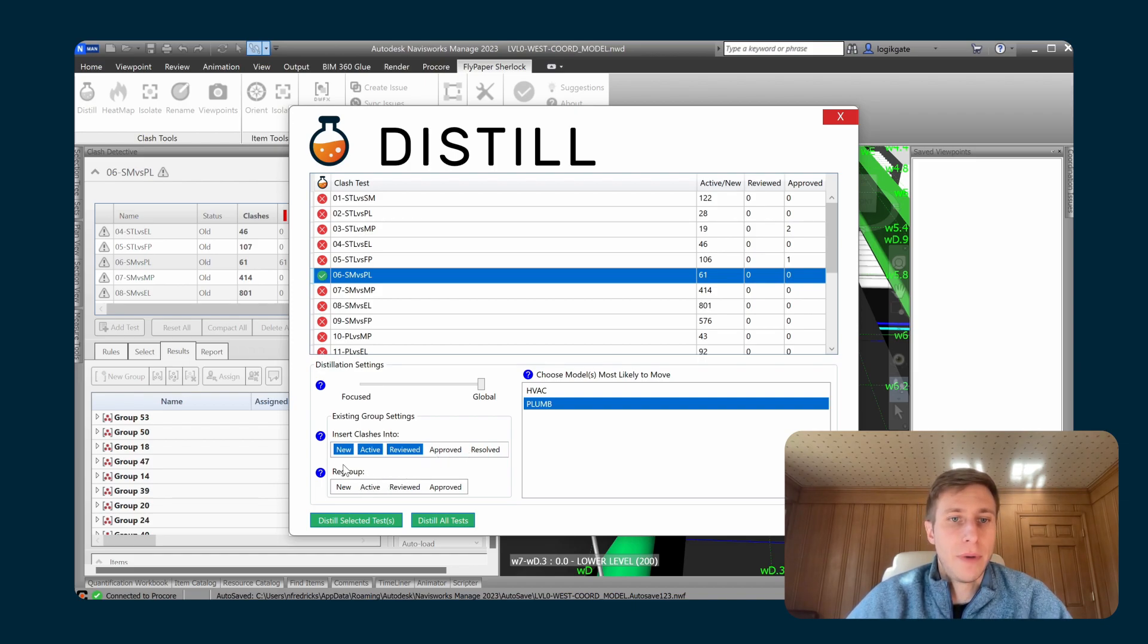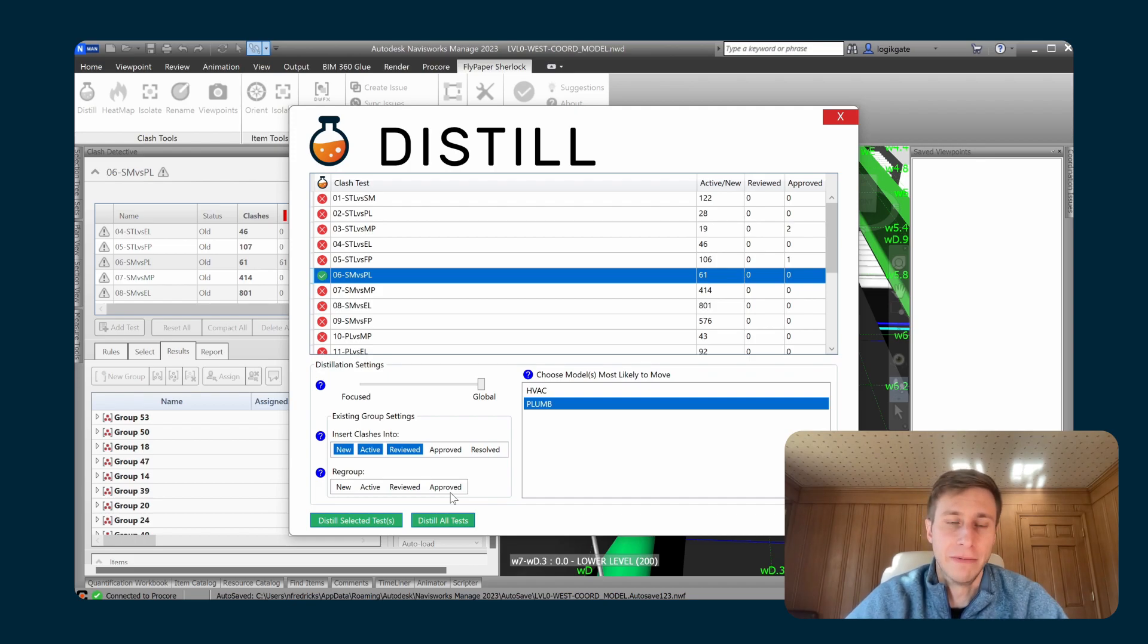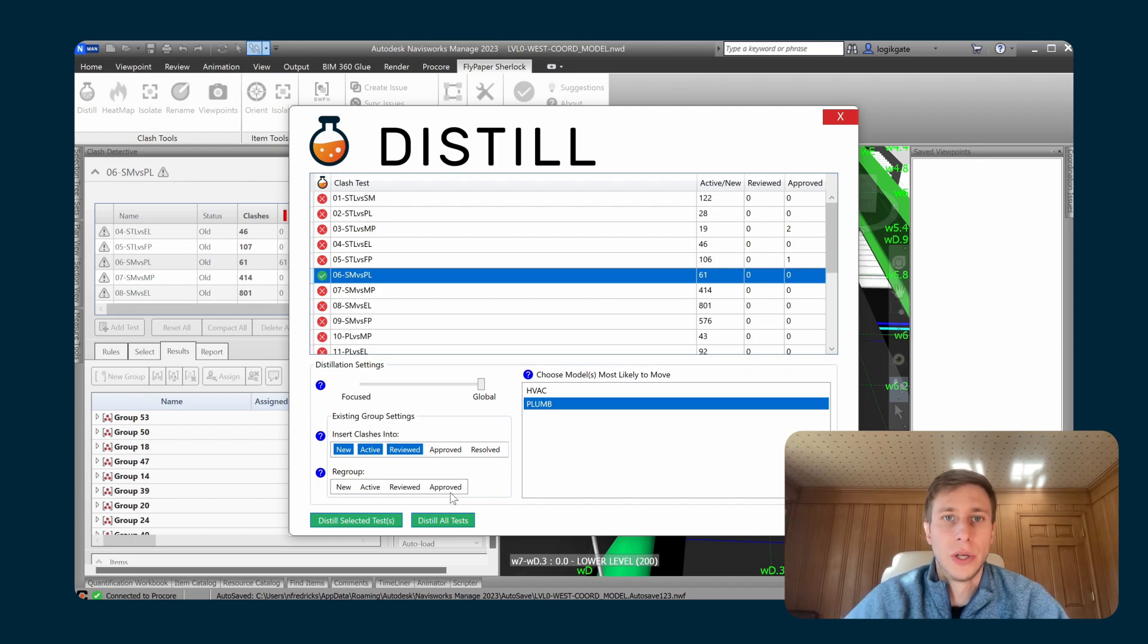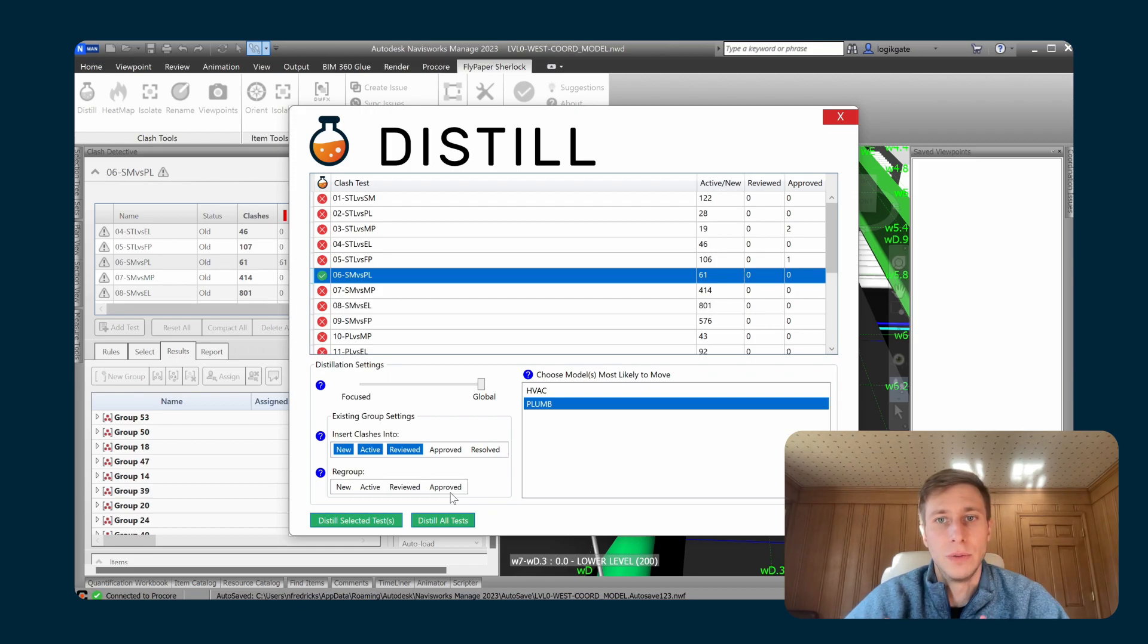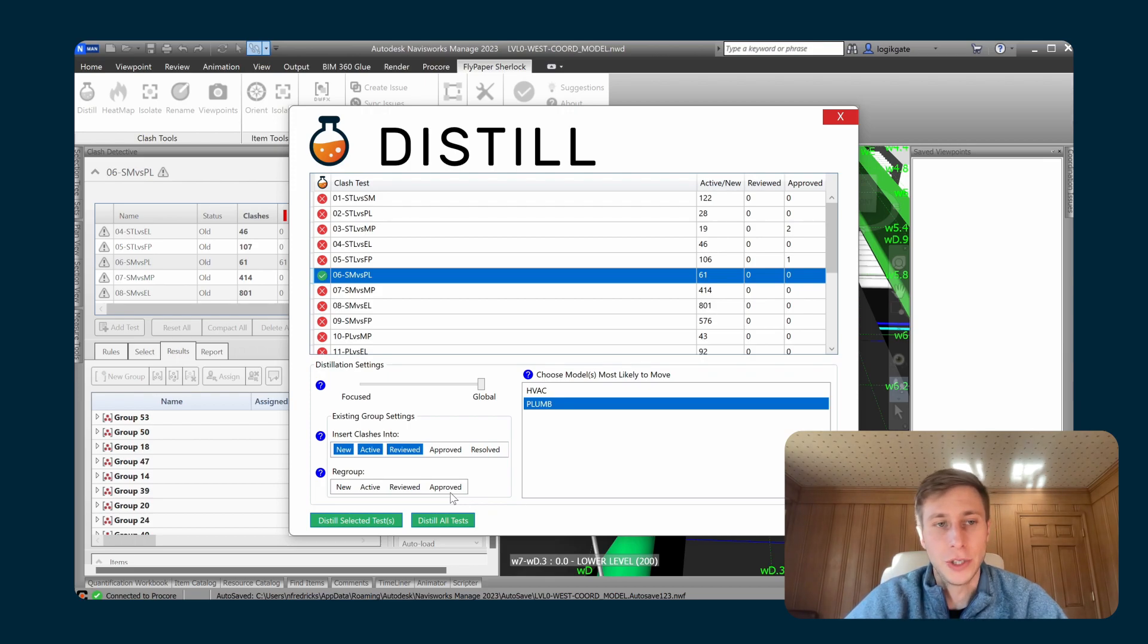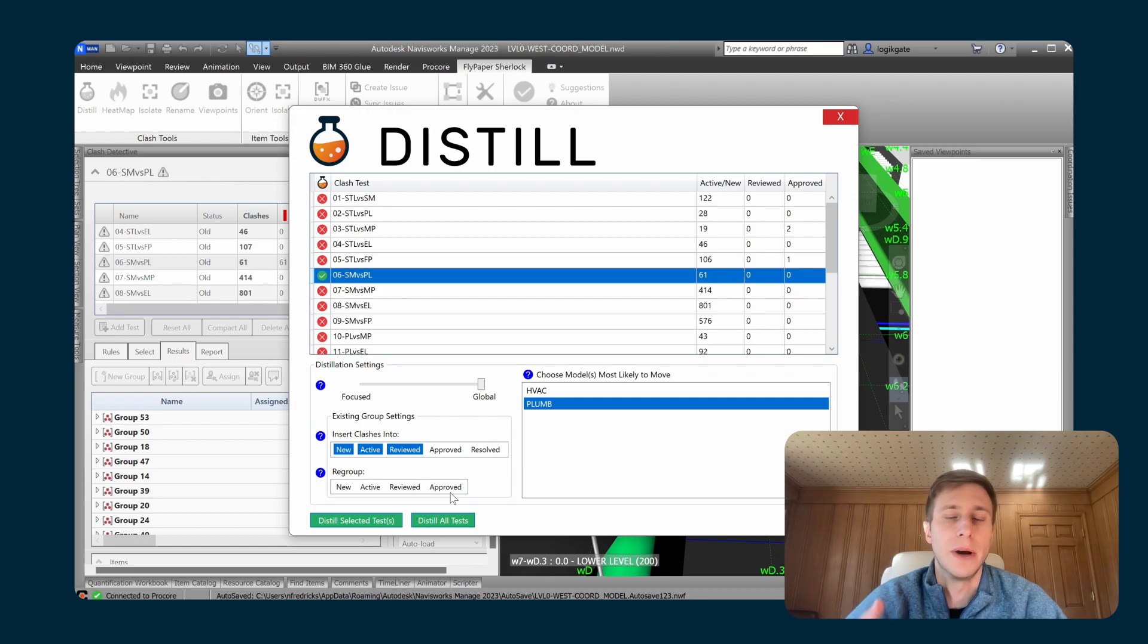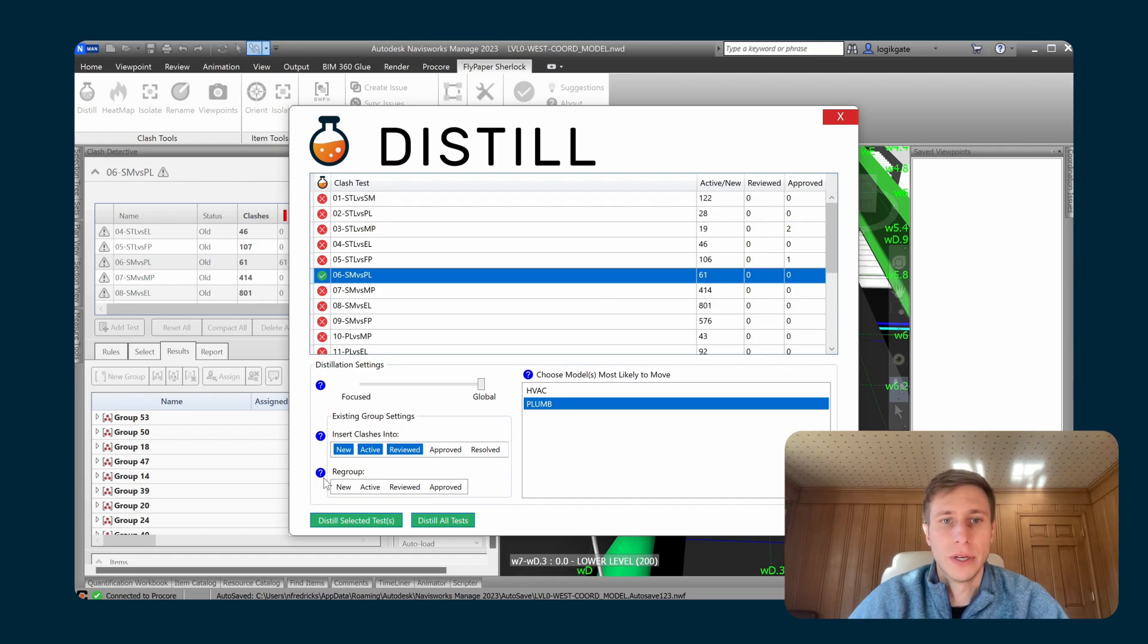And then the other main existing group settings setting you have is regroup. So you can see that it is all off by default. And that's because Distill will by default not explode or regroup any existing groups. So you typically would run coordination with all of that off so that it doesn't change your existing clash groups because you might have assigned them to somebody, you might have changed the name, you might have commented on it, things like that. And you don't want to lose all that work. So that's the reason why regroup is typically off.